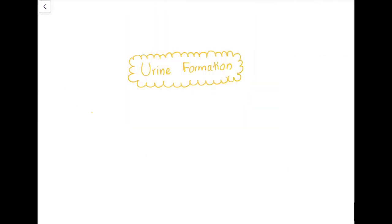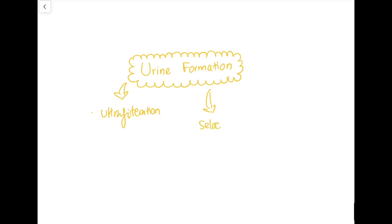Today the class will be on urine formation. Urine formation comprises three main steps: ultrafiltration, selective reabsorption, and secretion.